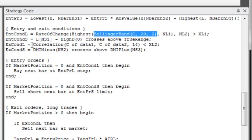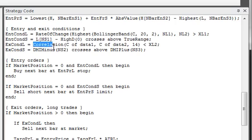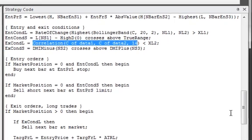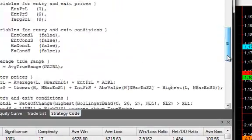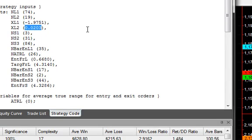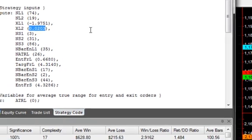And here in an exit condition for the long trade, it used the correlation coefficient. And it compares that to a value, this XL2, that was chosen from that range of values that we entered on the price file format window.